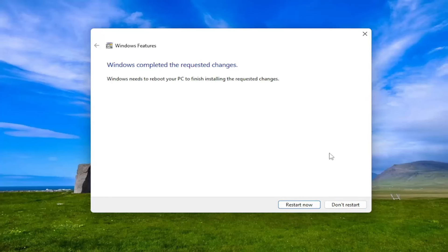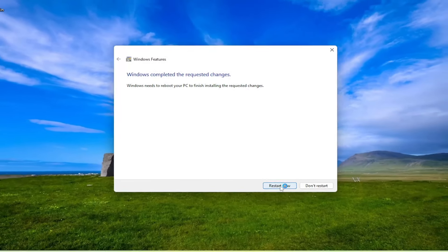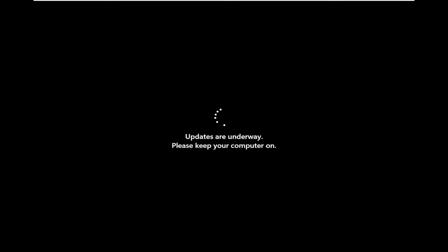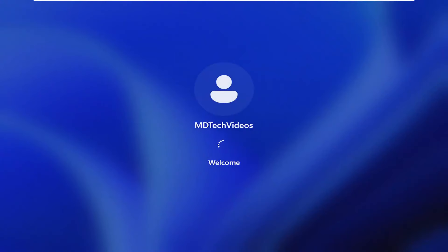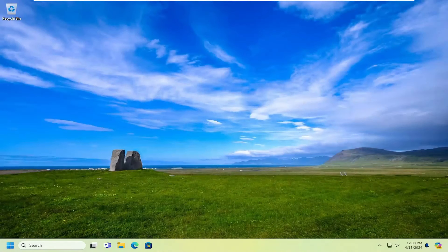And then once that's done, you will need to restart your computer. And then hopefully this Docker issue has been resolved.